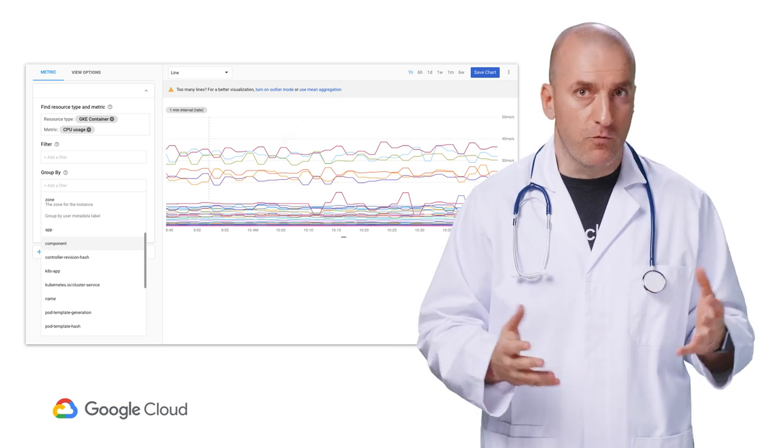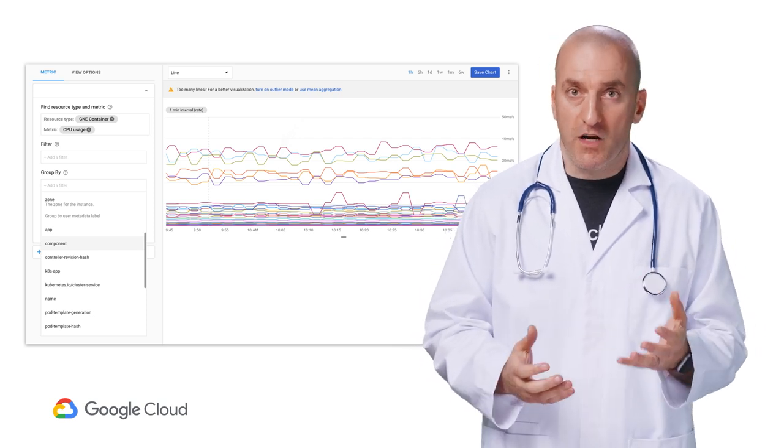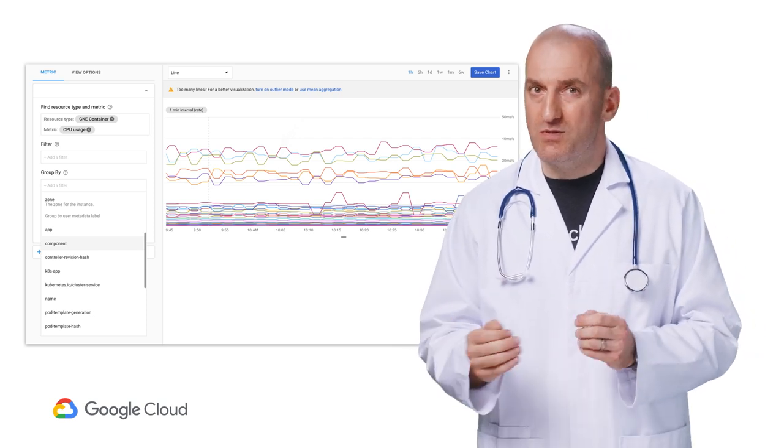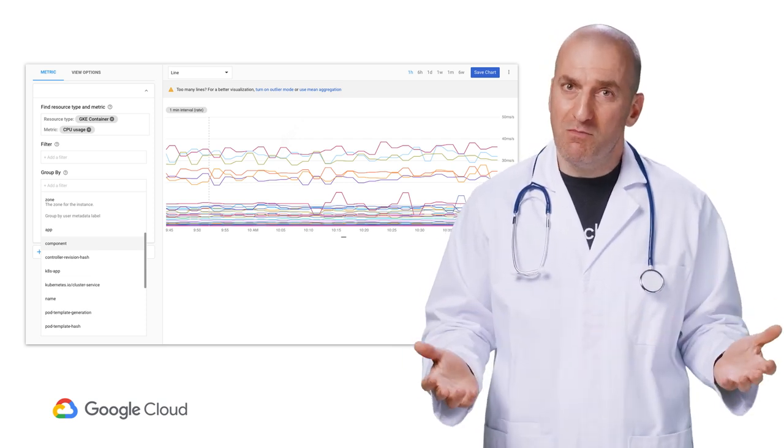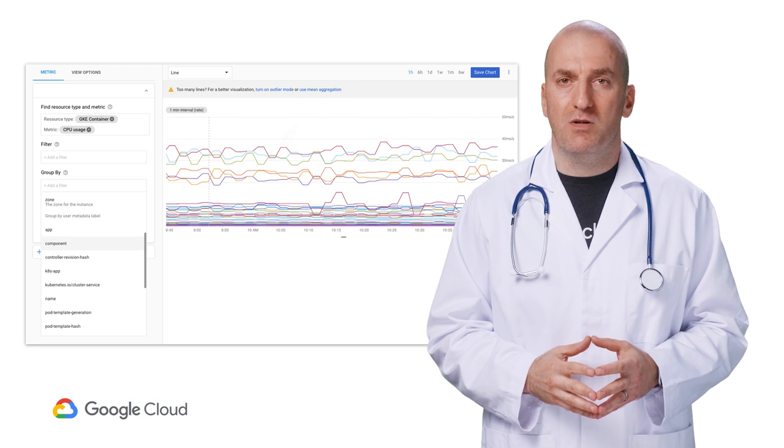Of course, labels are helpful when you're looking to organize your resources, but you may be able to reduce your complexity and cost.